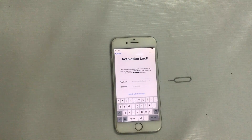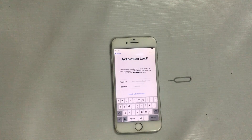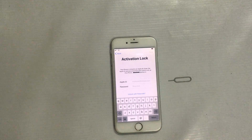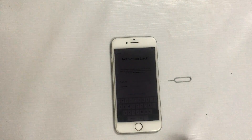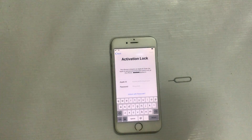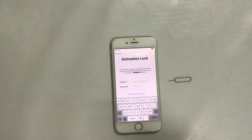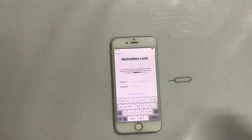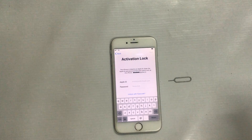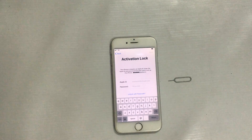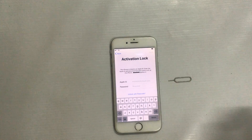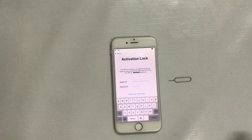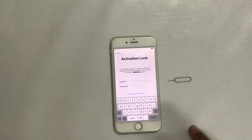Hello guys, welcome. You are watching Technology Welfare. In this video tutorial, let's see how to bypass any activation lock of any Apple device by establishing artificial DNS configurations and simultaneously creating an artificial domain server.